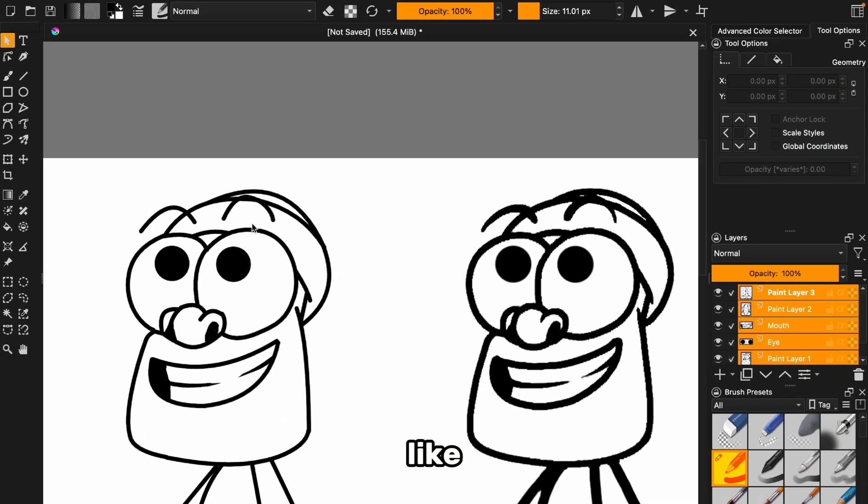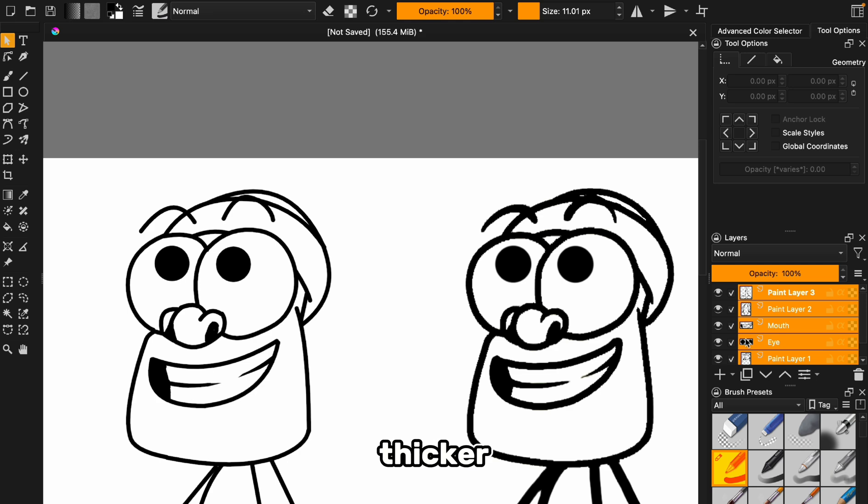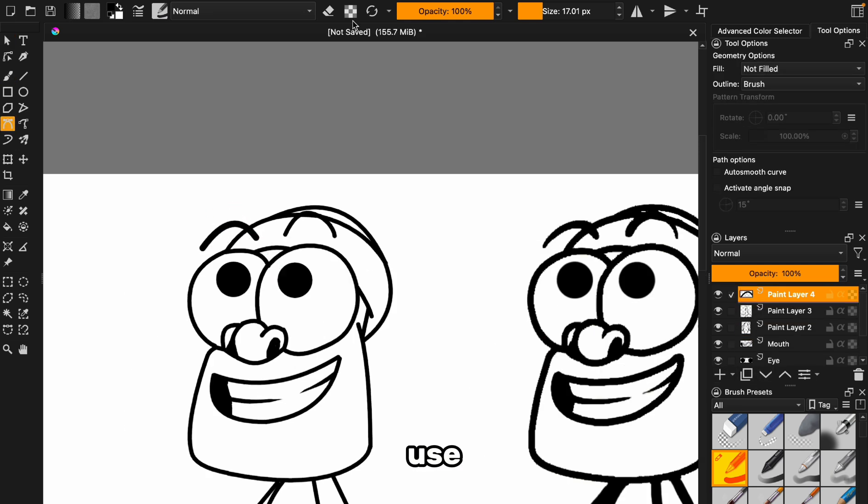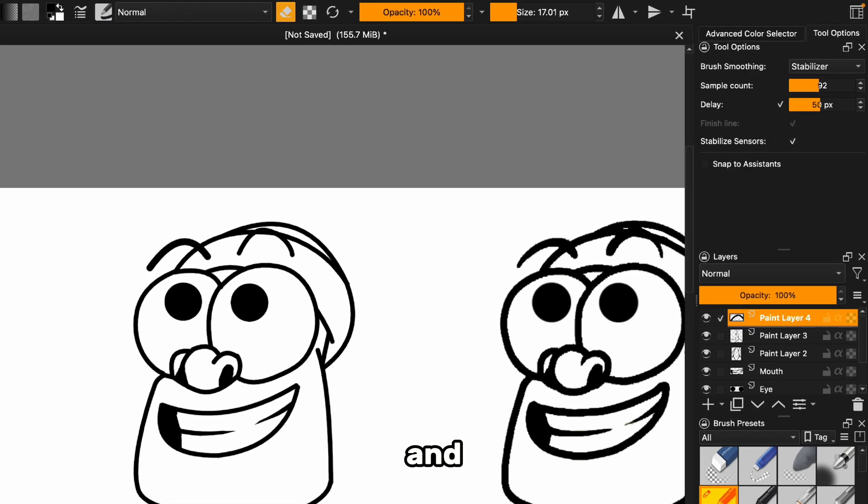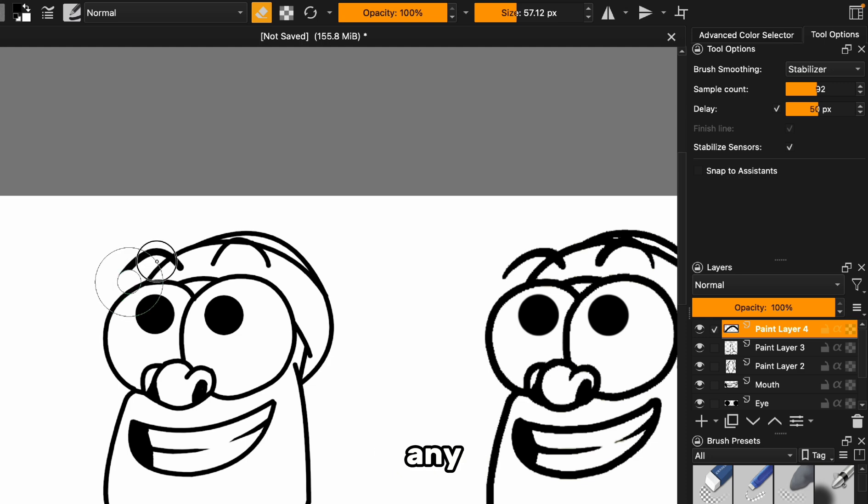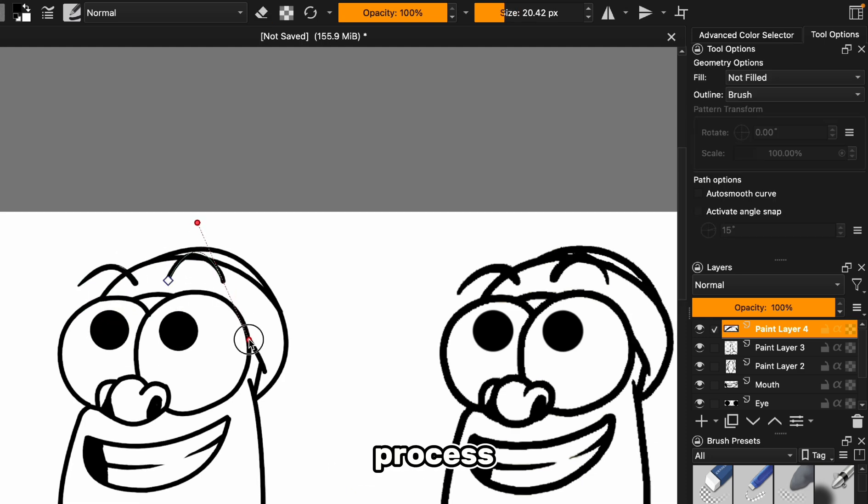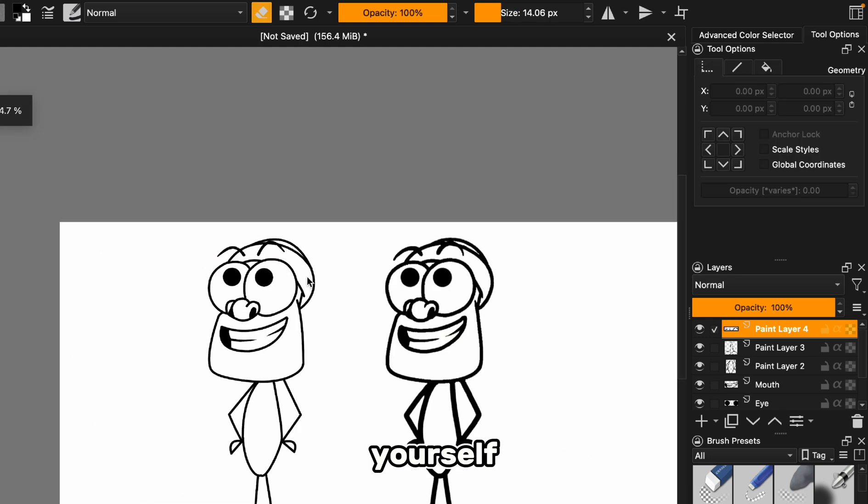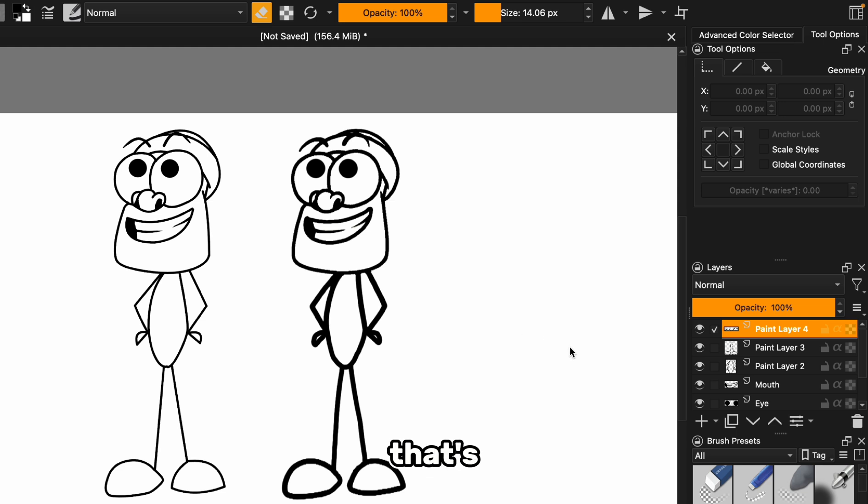For finer details, like the eyebrows, which should be thinner in some areas and thicker in others, we'll create another layer. Use the eraser, and with the stabilizer on, smooth out any wonky bits. Repeat the process on the other side, and before you know it, you've got yourself a stick figure that's ready to jump into action.